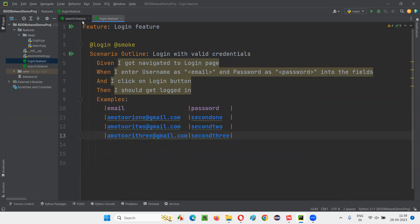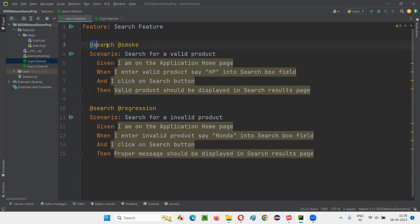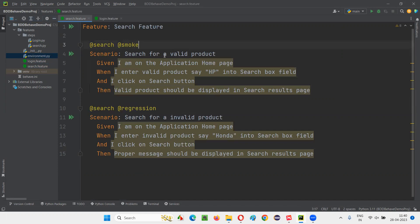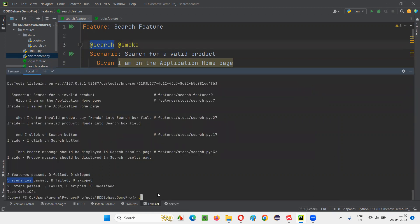All the scenarios in the search.feature file are provided with a 'search' tag. Before running with tags, let me reduce the wait time to just one second to reduce execution time. If I want to run only the search functionality related scenarios, I can do that by specifying the tag. Let's go to the terminal.